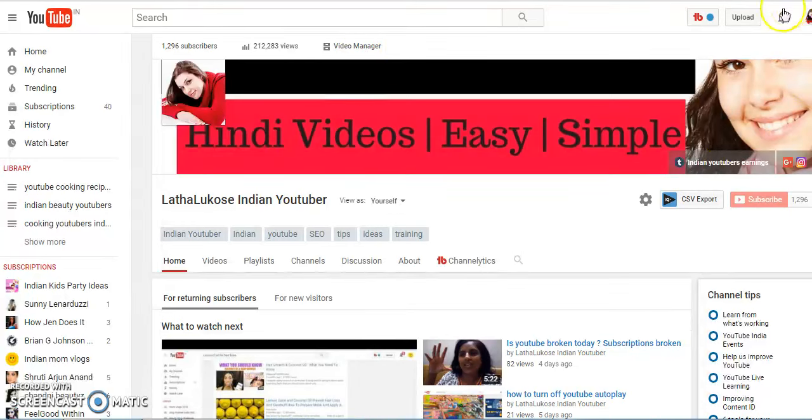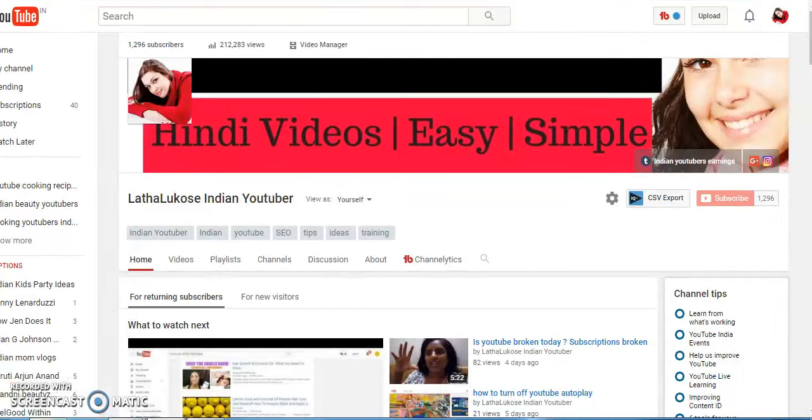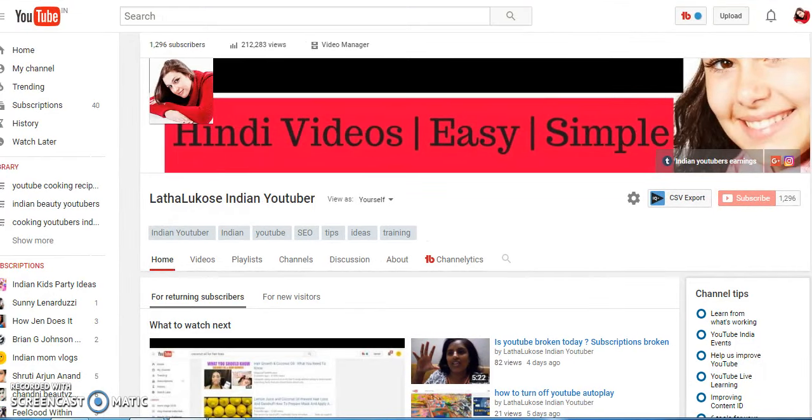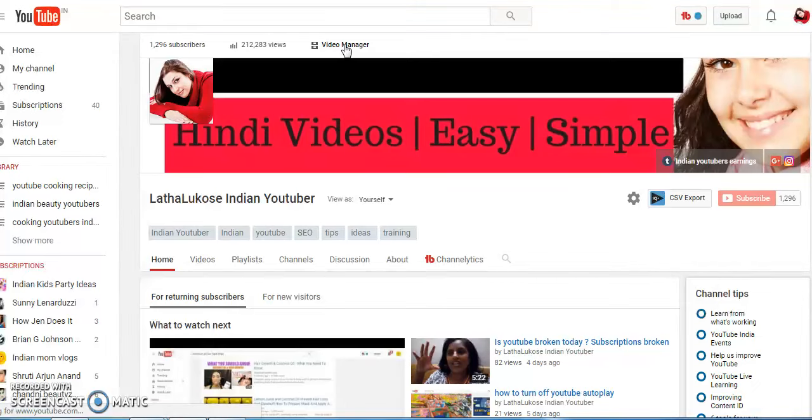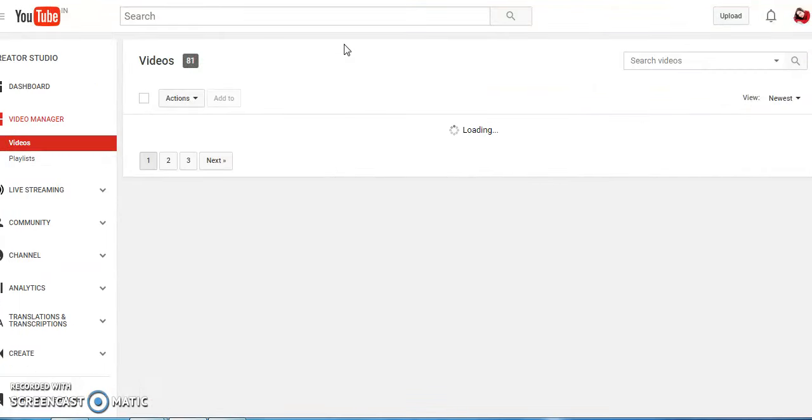For this, you need to be logged into your channel. Once you're logged in, click on the video manager. There are multiple ways of changing your title.